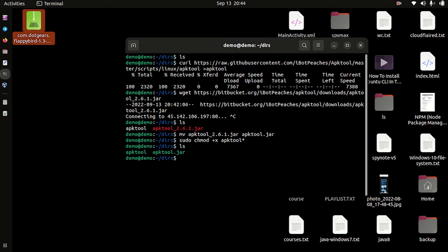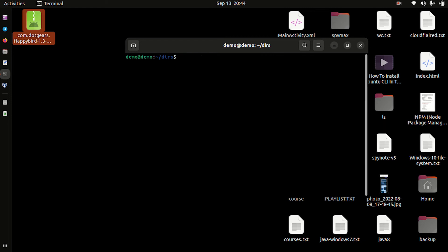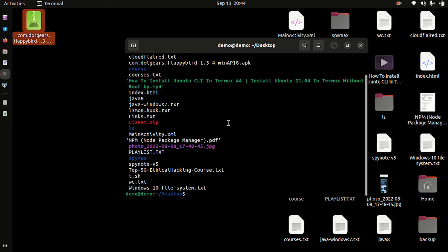Now provide them execution permission. Move or copy both of the files to the bin directory. Now type 'apktool' to verify — type 'apktool' and check the version. Everything is fine. Now get inside the desktop directory and there is an APK file there.